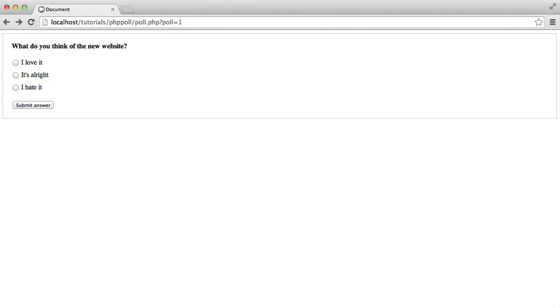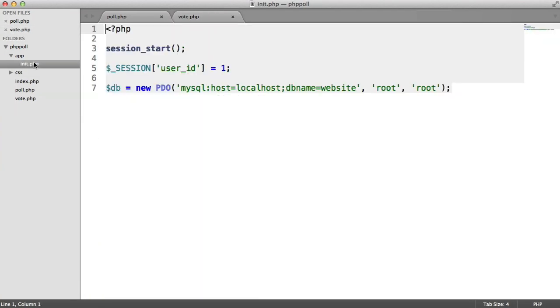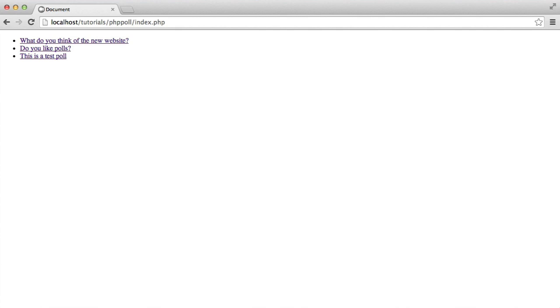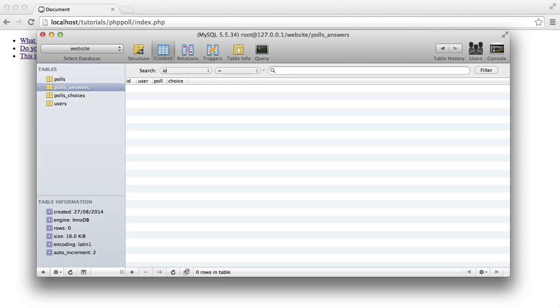So after I submit this, I expect to see a record appear here. Remember, I'm signed in with user 1, so I'd expect that to appear too. So I'll hit I love it, and I'll hit submit answer. OK, so we've been redirected. We don't know if this has succeeded or not. Let's just refresh, and it looks like it hasn't.